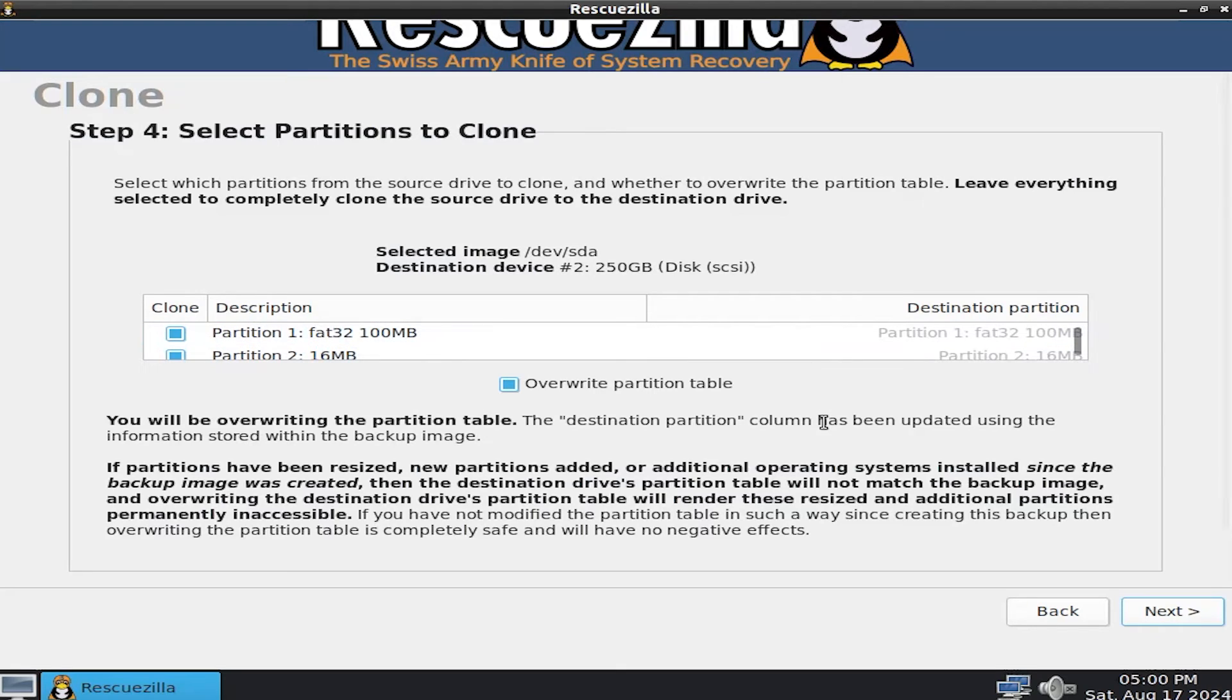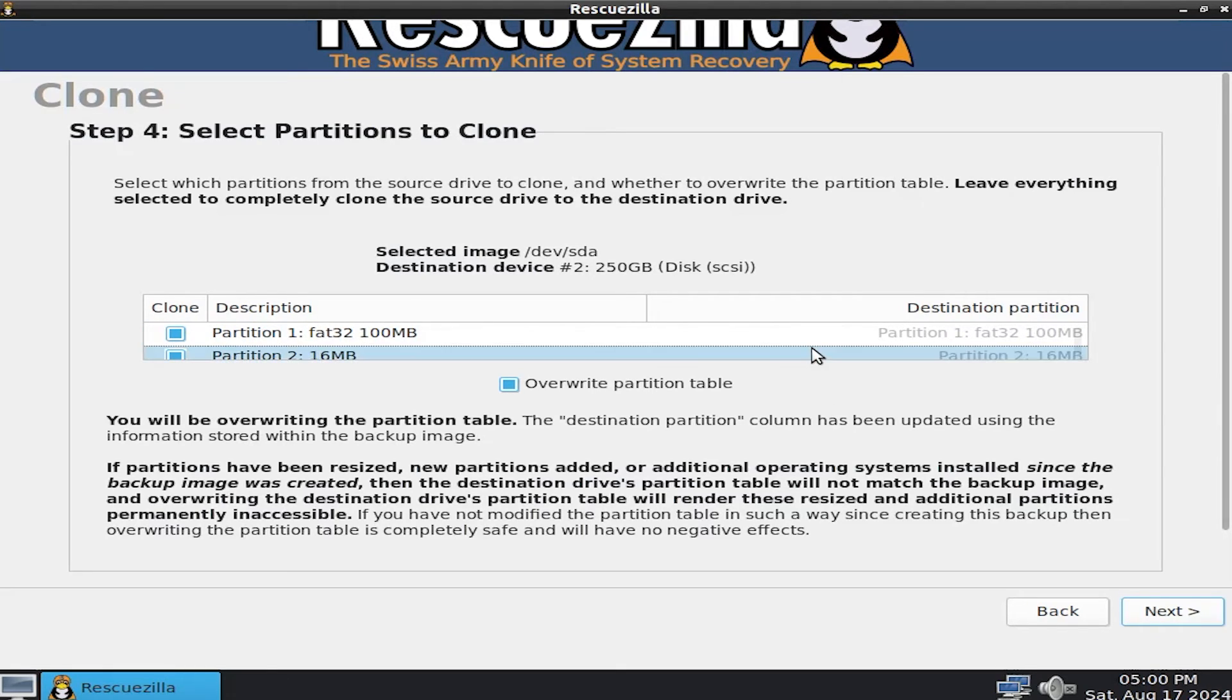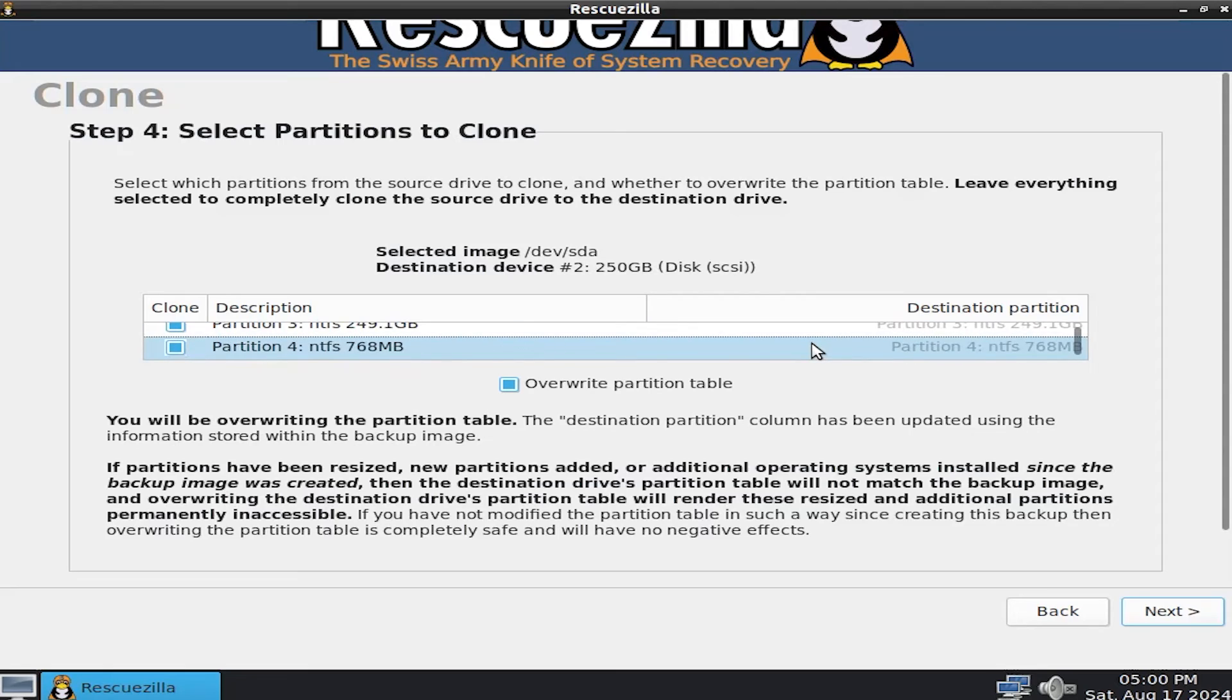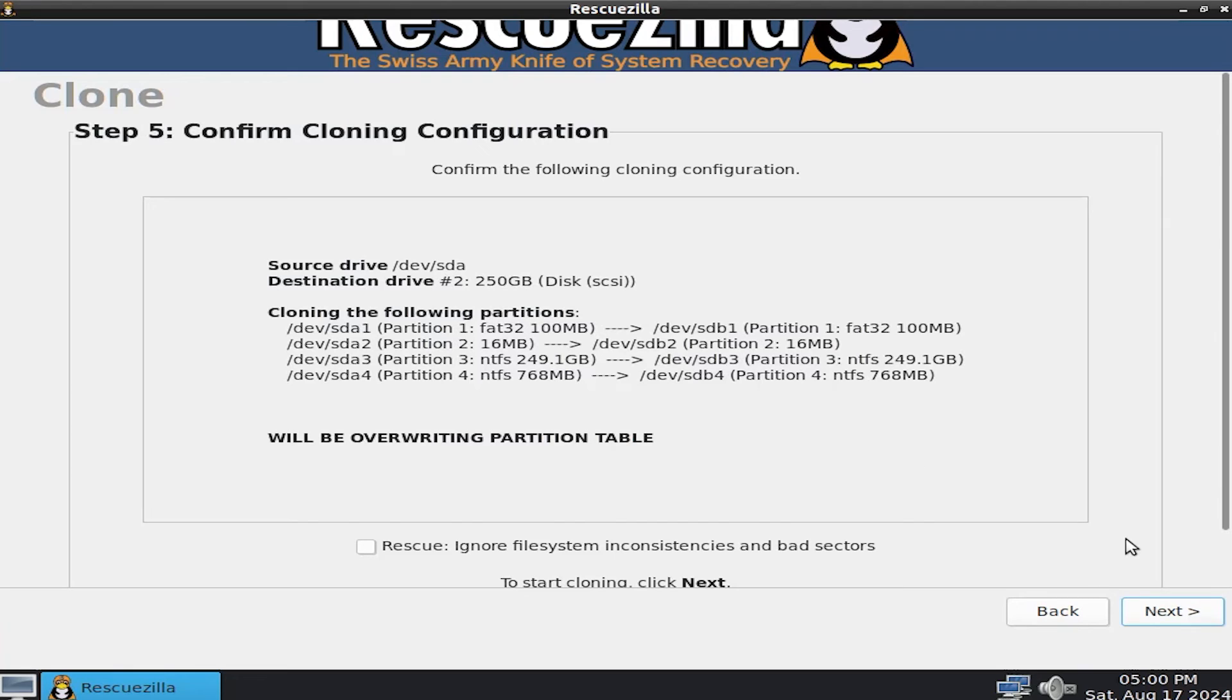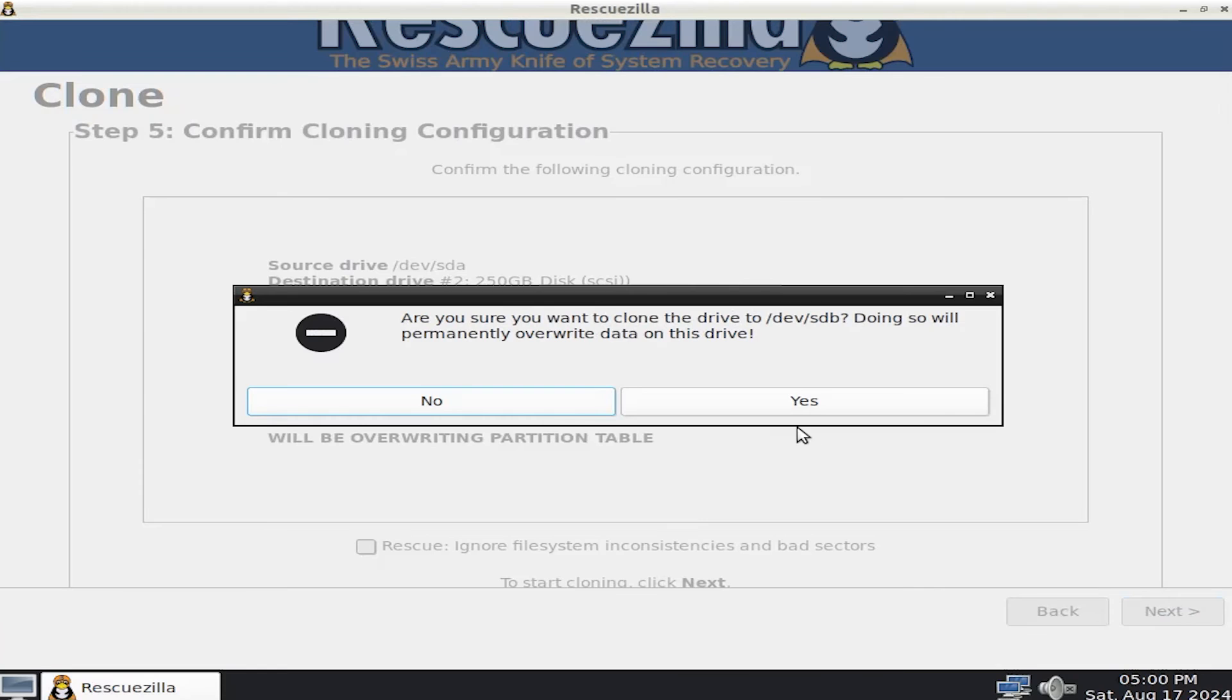And here it's asking to select the partitions to clone. So I'm going to be cloning everything. So I'm going to leave it as is. Next. And then here it's just confirming. And hit next when ready. Are you sure you want to clone? Yes.